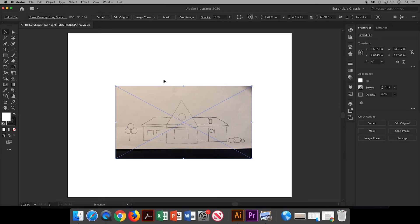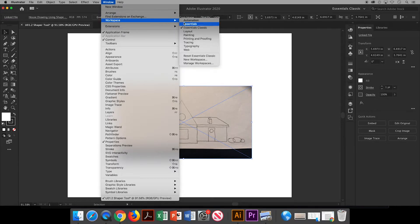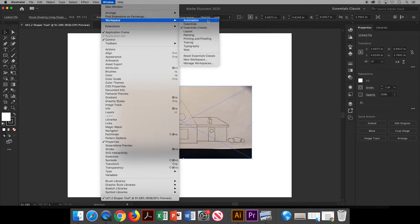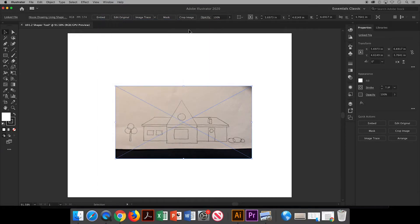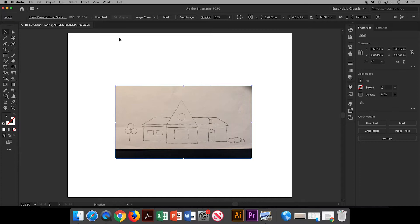With it selected, go up to the control panel up top. If you don't see this panel, go to the menu bar, choose Window, Workspace, and Essentials Classic. You're going to want to click Embed so that the image will stay stored in this project. If you see the word un-embed, it's already done.